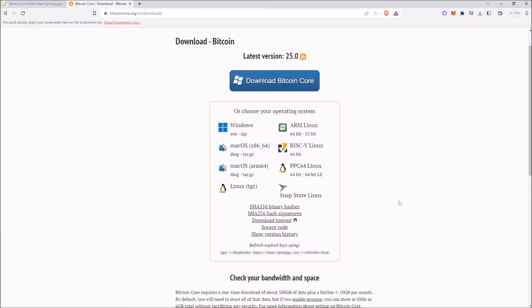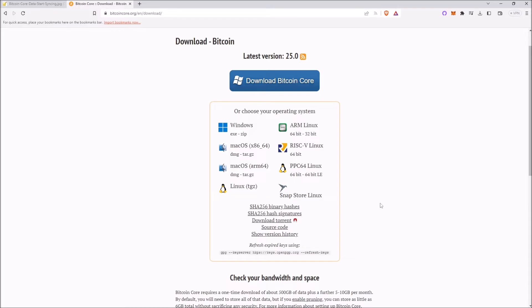One thing to keep in mind is that to run a Bitcoin node, you will need 500 gigabytes of data available plus 5 to 10 gigabytes per month if you want to run a non-pruned node. If you don't have the necessary space on your computer to run a non-pruned node, then I recommend running a pruned node. If you do want to run a non-pruned node, I would recommend adding a 1 terabyte SSD to your computer, although this may not be necessary if you already have the space required.